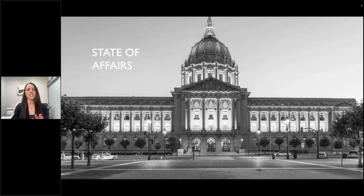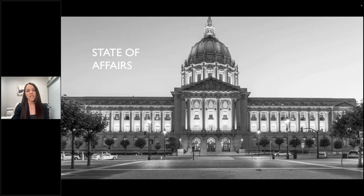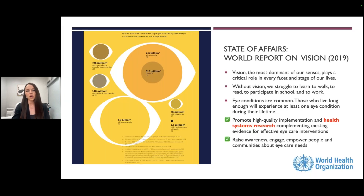I wanted to start off with just kind of a state of affairs — I always like to bring things into context of why do we care. We've all heard the story many times before about why myopia matters. The World Health Organization really does help us by endorsing the reality that they stand behind the importance of myopia management through position statements. We can use this as ammunition when we're talking to patients and making decisions in the clinic about what direction we want to go.